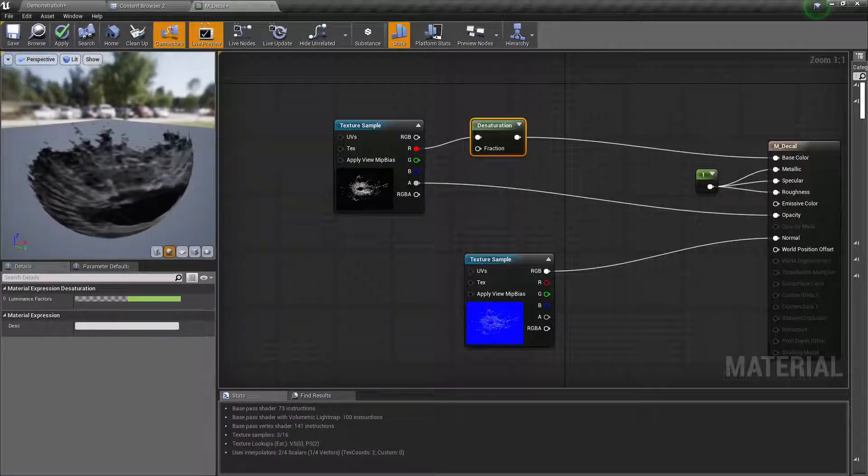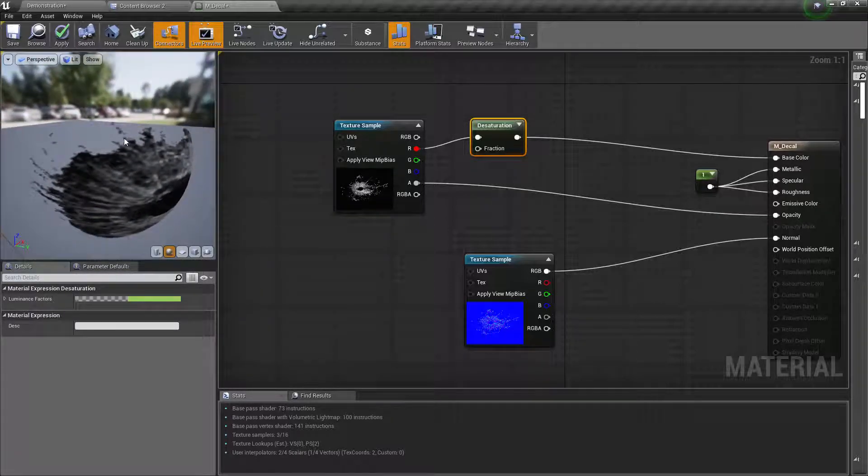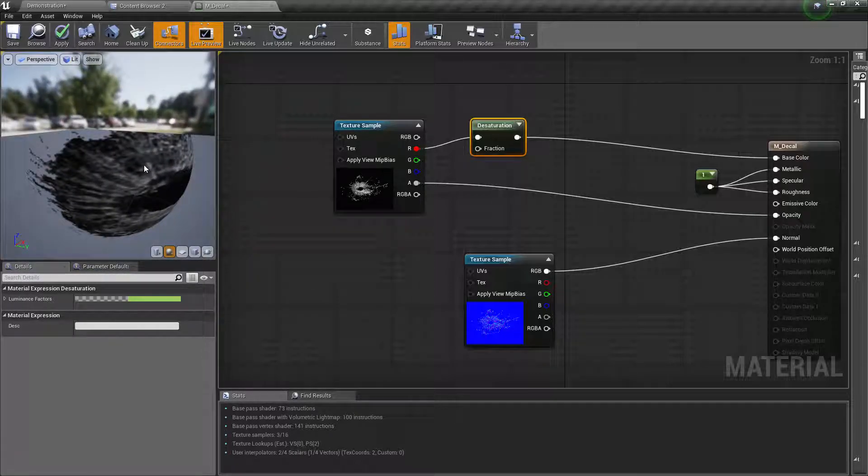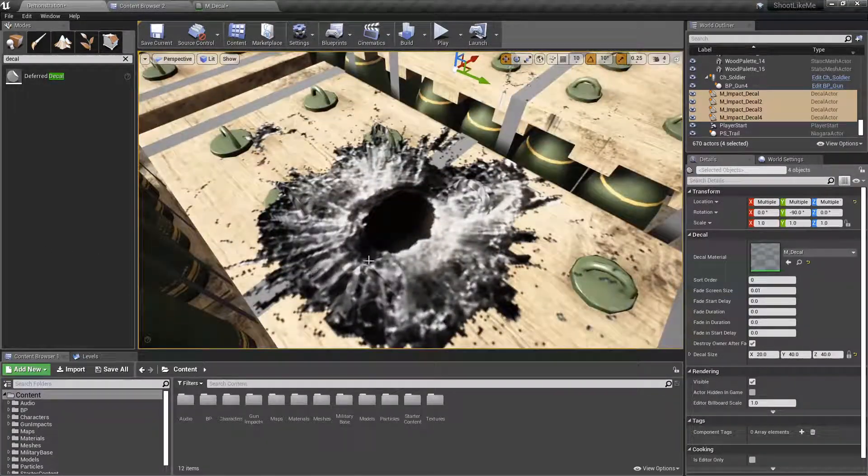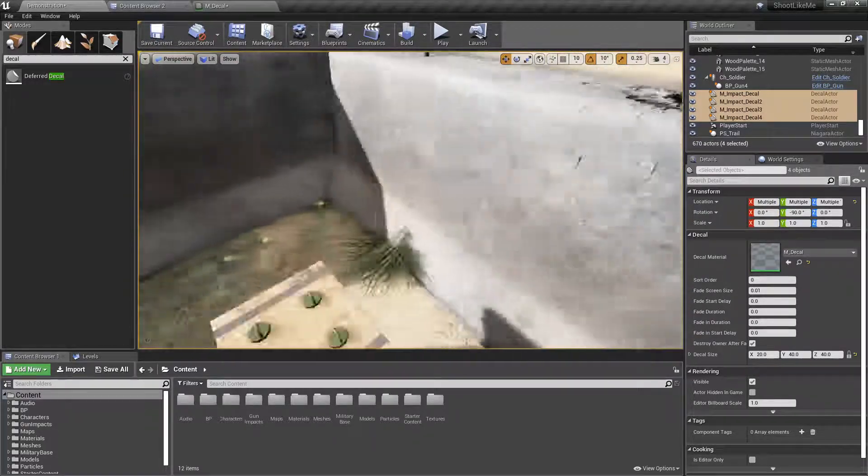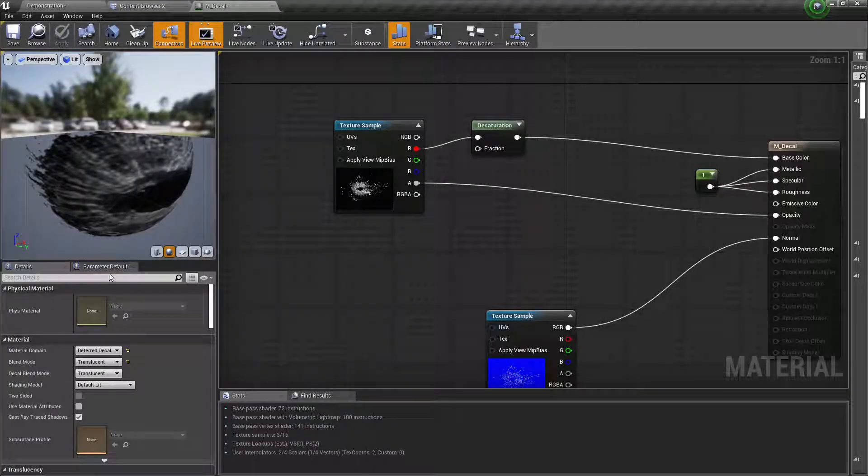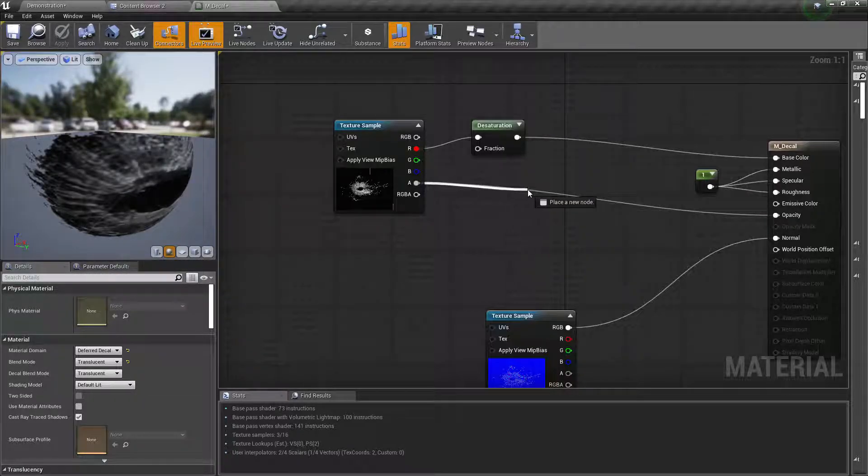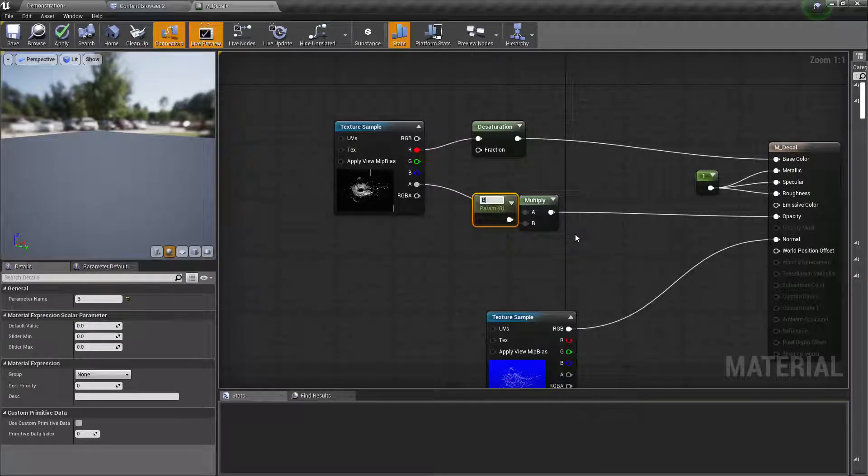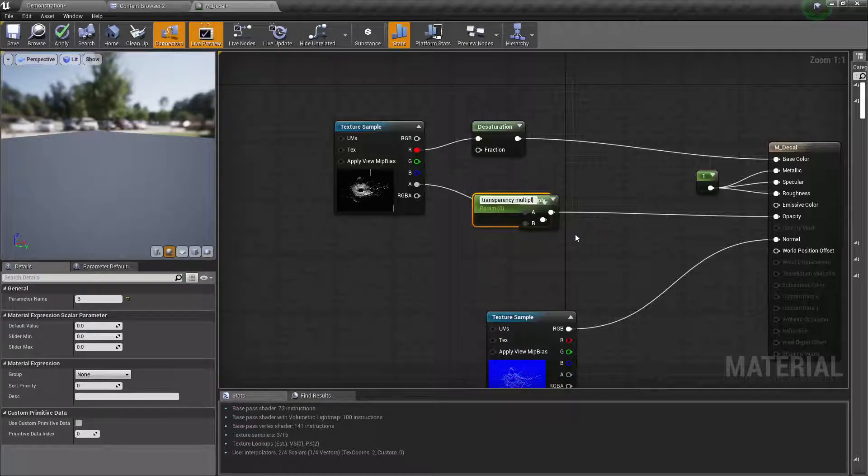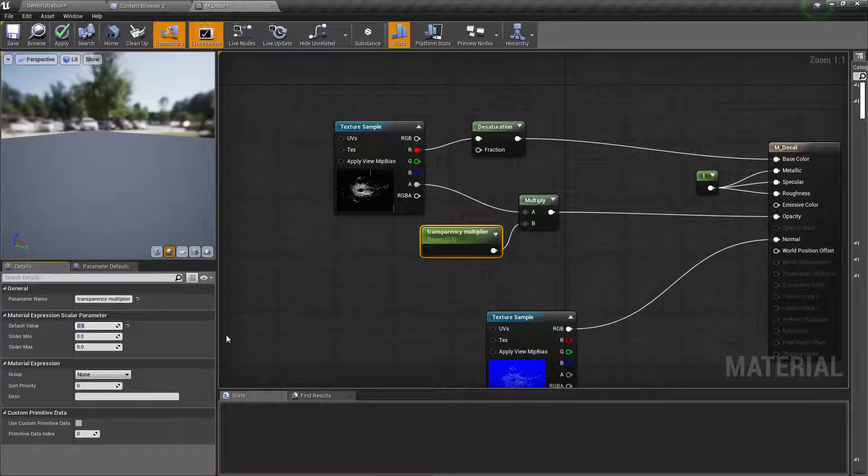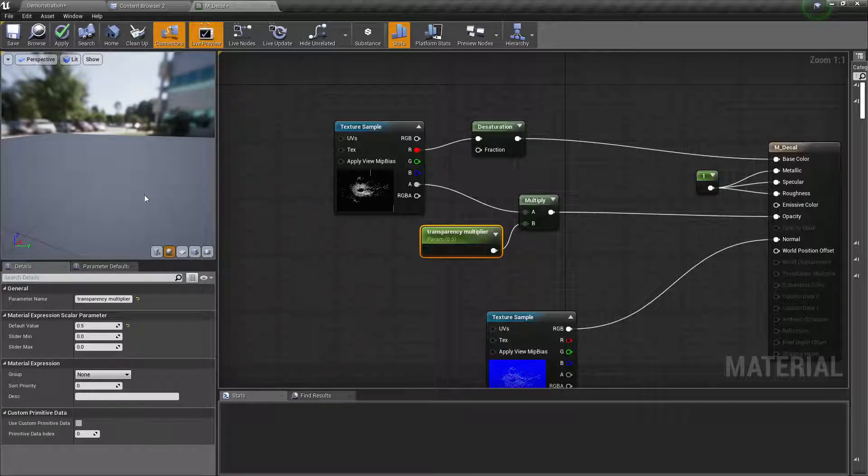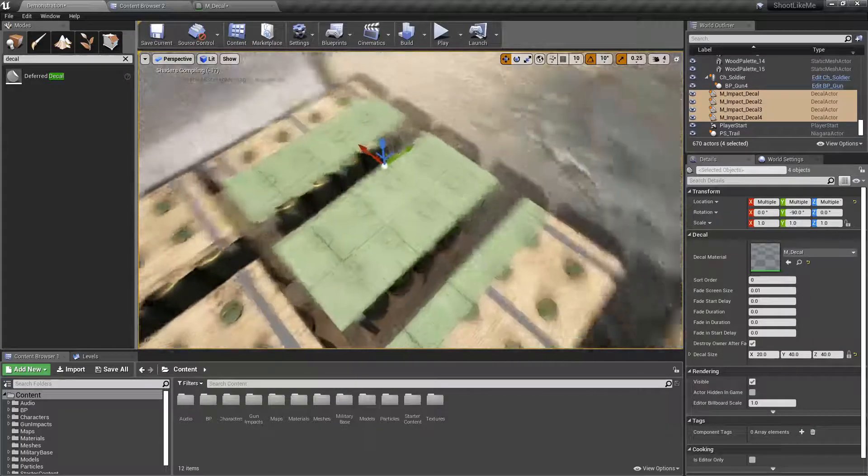But still, I think it would be better if we have some transparency in between in these areas. We should not have this much of black. Right, let's try adding a multiplier here—0.5—and see how it looks now.